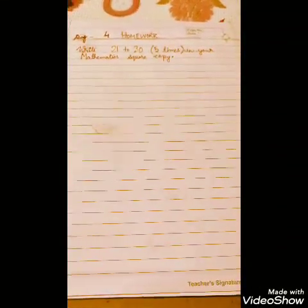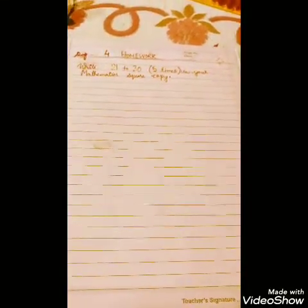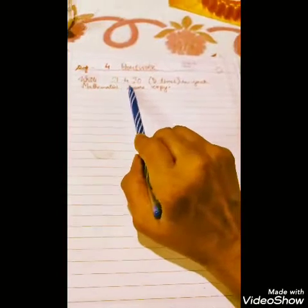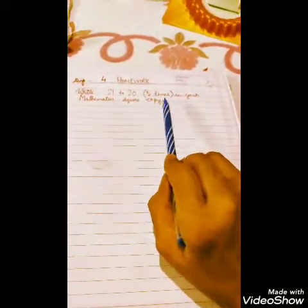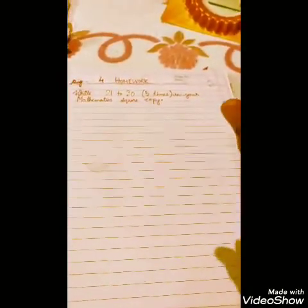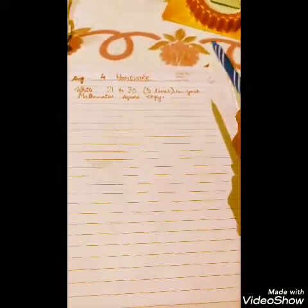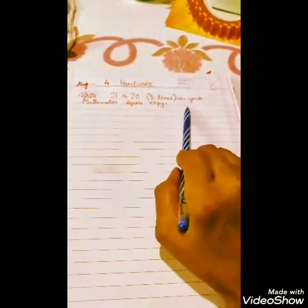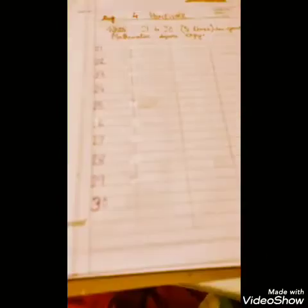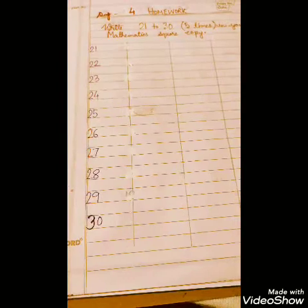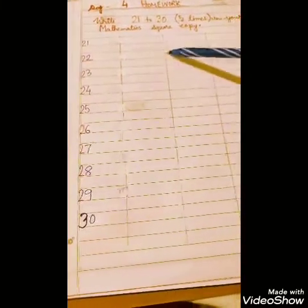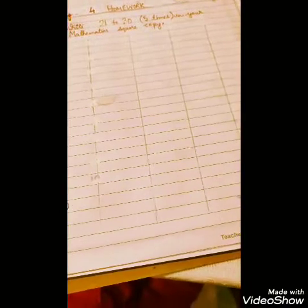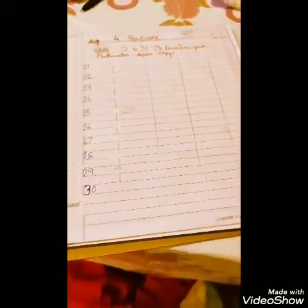And kids, here is your homework for the day: you have to write the numbers twenty-one to thirty-five, five times each, in your mathematics square copy. Remember — in the small square copy, not the big one. Write twenty-one to thirty-five, five times. I've already done one example for you so you can understand how to do it.